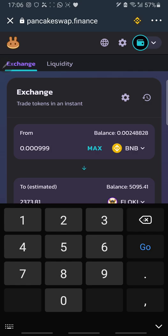I reduce my buying amount again to make sure I have enough balance to complete the swap.